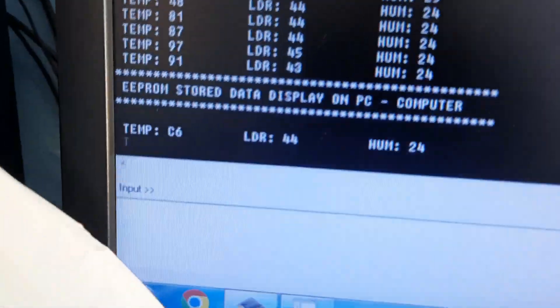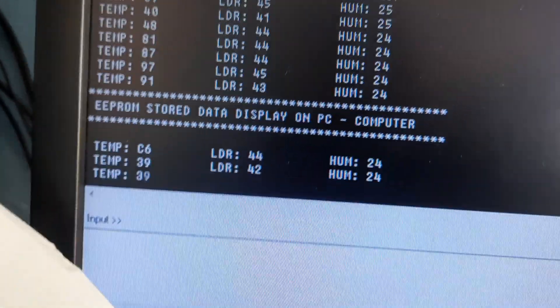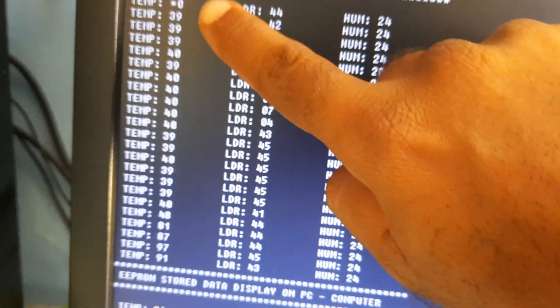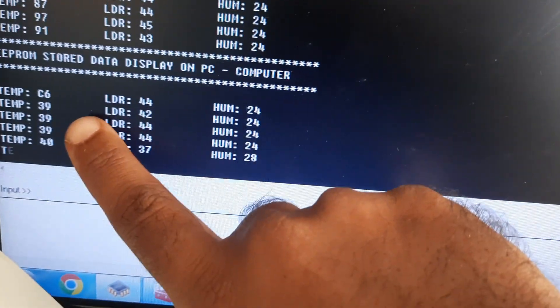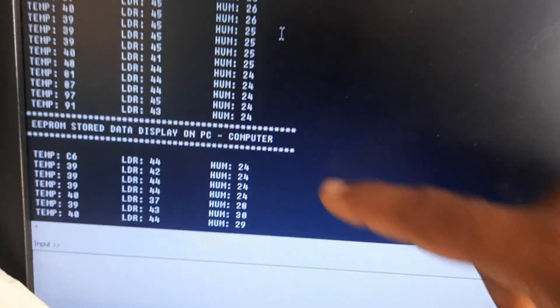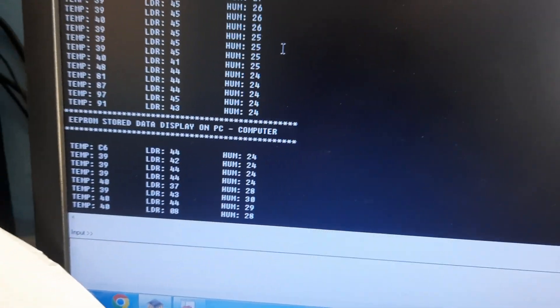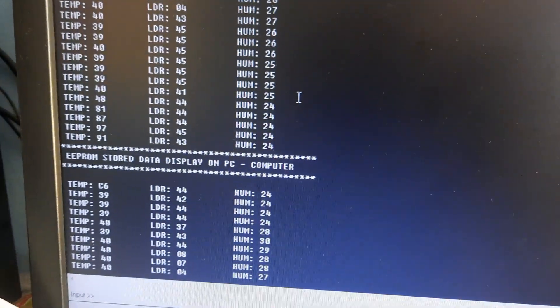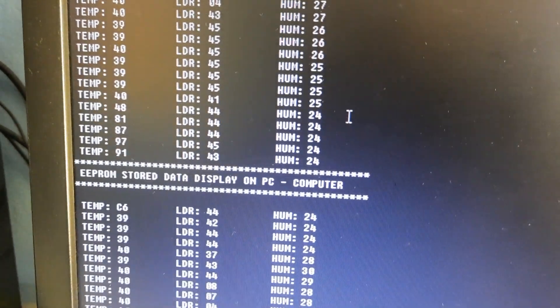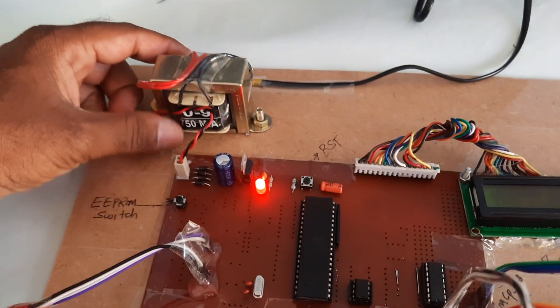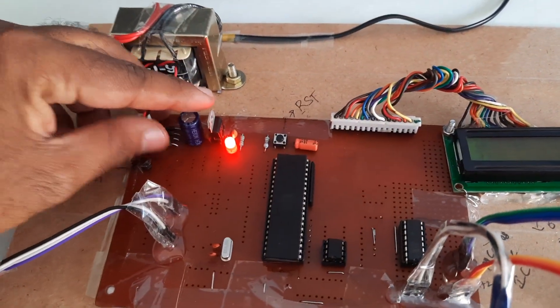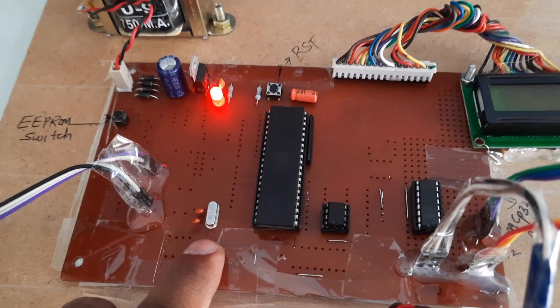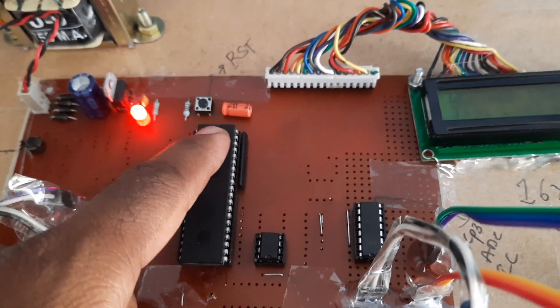One by one it will display. First value, then 39, 39, 39, 40, 39, 39, 40. All the data it will continuously display. Once the data is completed, it goes back to the main position. Transformer power supply board, EEPROM, switch button, 11.0592 megahertz crystal.